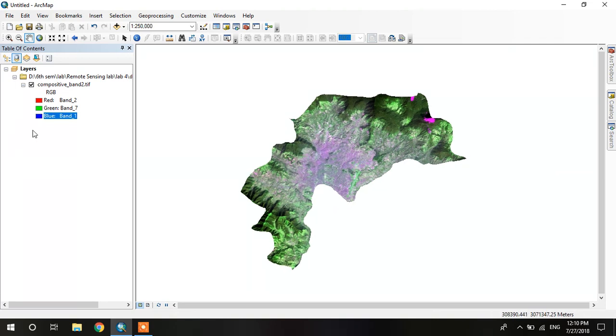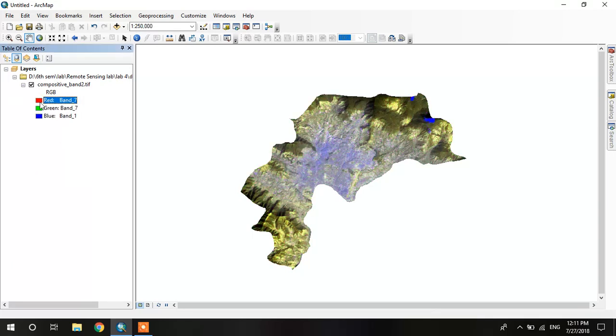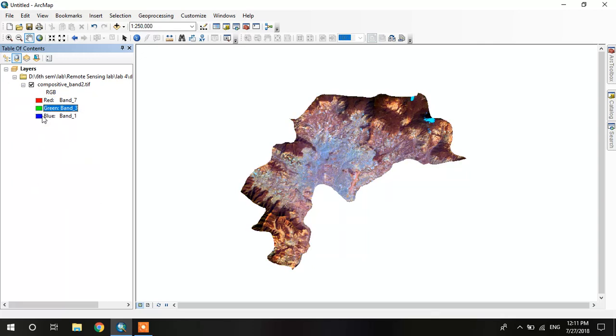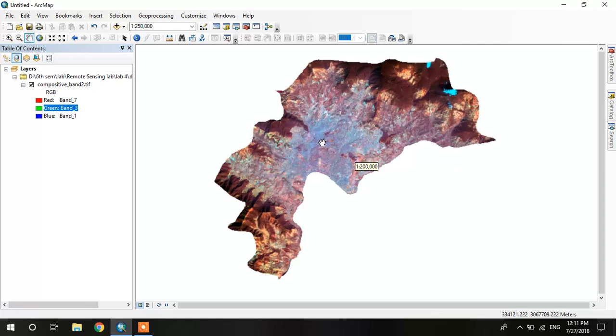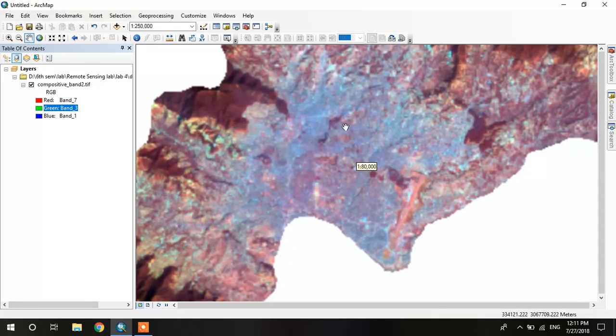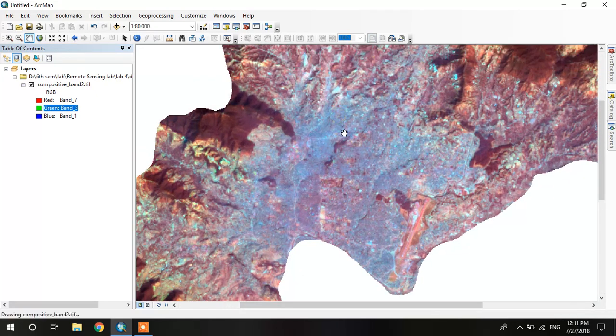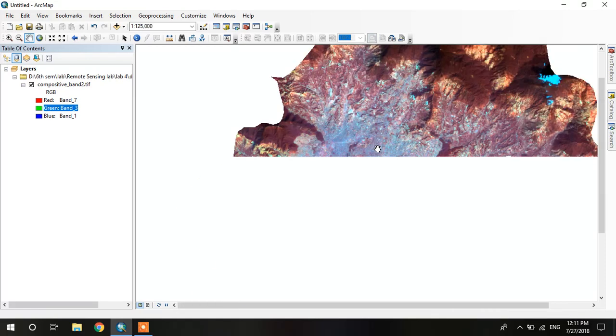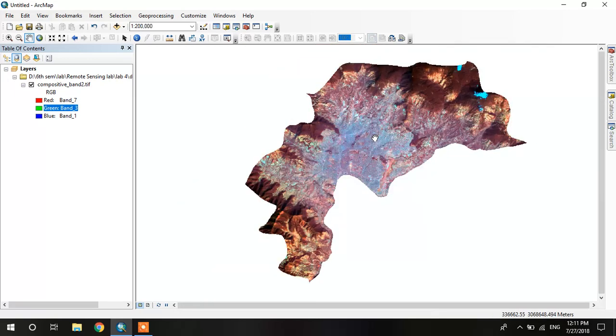If we change it to 7, 3, and 1, it gives the land use area. You should identify easily.